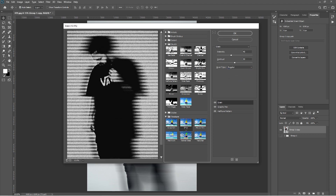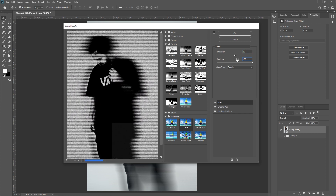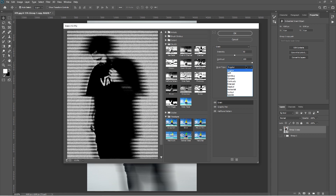For the final effect, add a grain. Change the intensity to 50, contrast to 100, and grain type to horizontal. Then press OK.